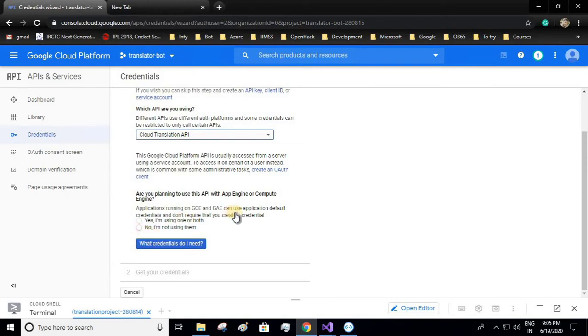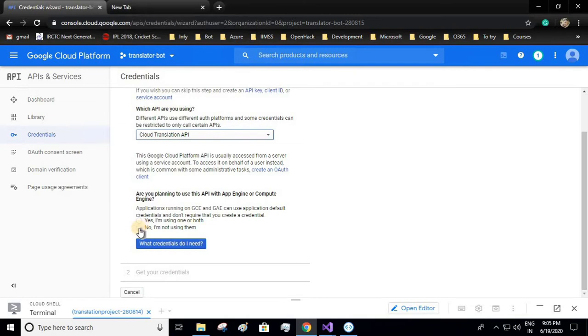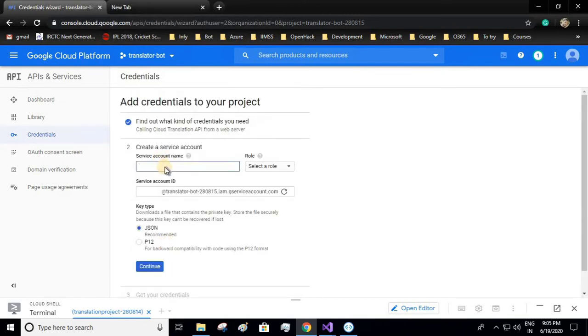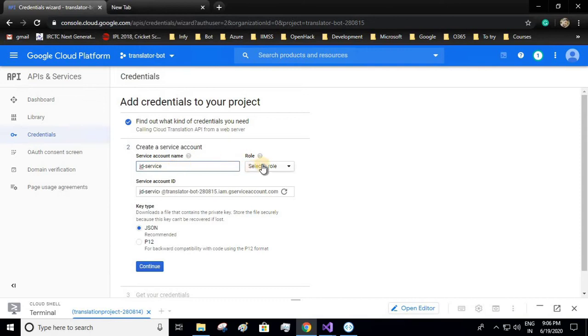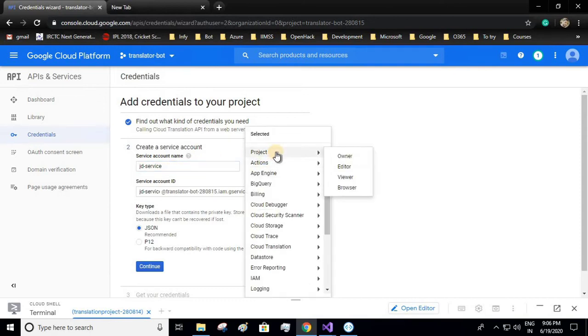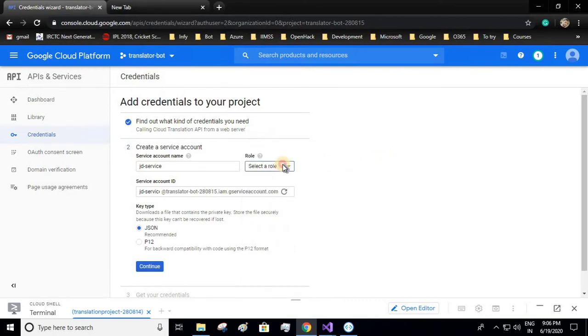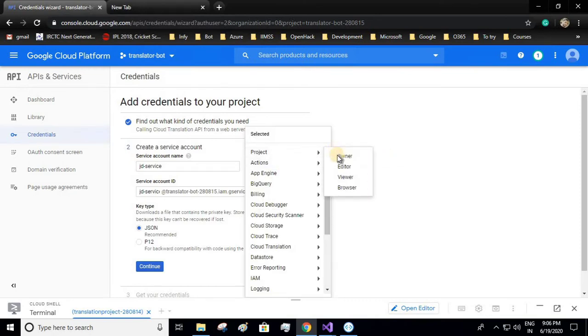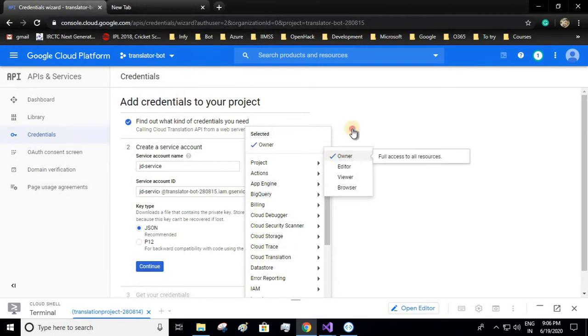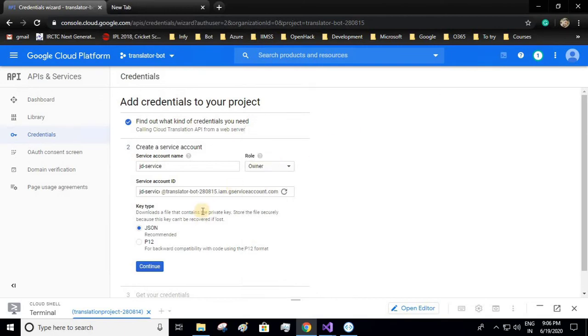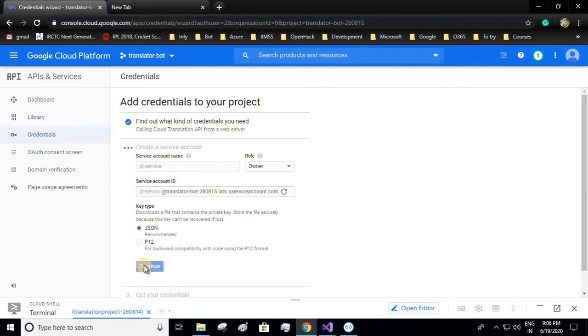Since we will not be using App Engine or Compute Engine, we'll be using our local environment to communicate with this API, so I'll select no. Create a service account. Give any account name like JD service. You can select any role in order to communicate with your API. I'll select as owner and JSON. This JSON will contain our credential information. It will only be downloaded once, so make sure you keep it safely on your local machine. Click on continue and it has downloaded.